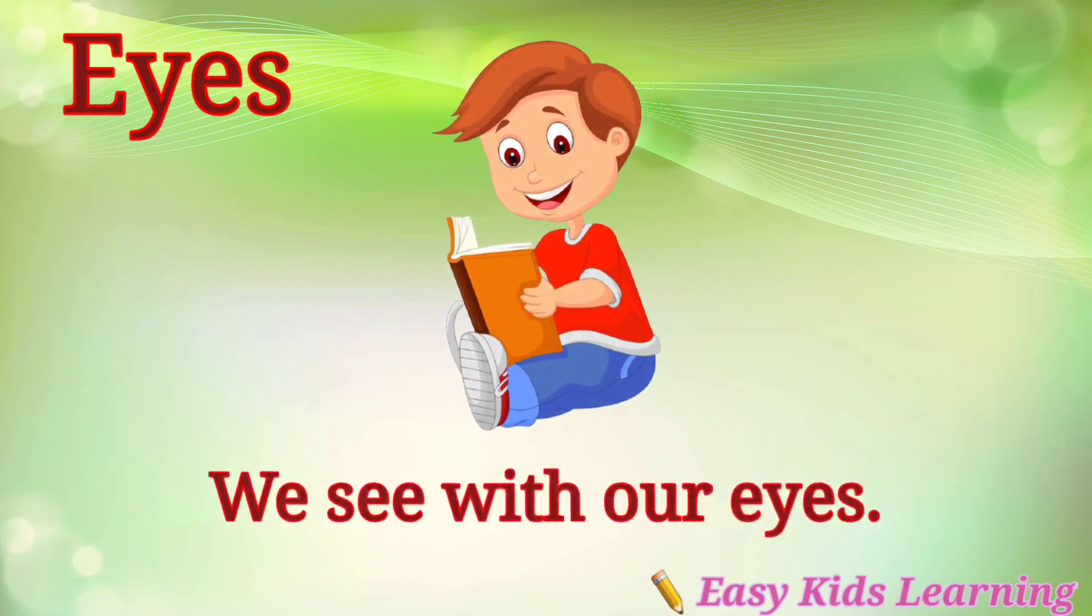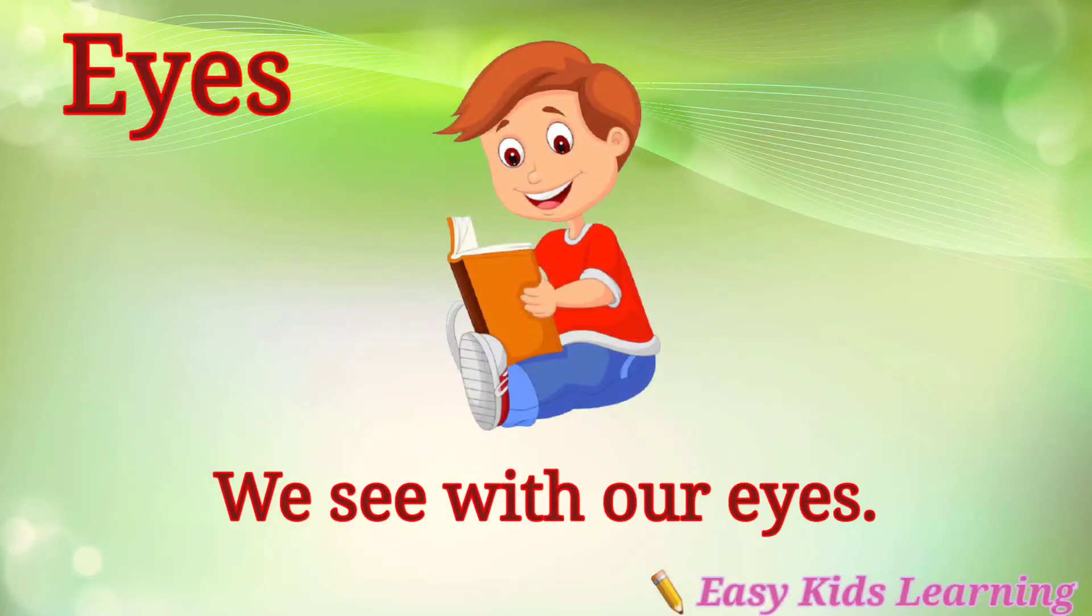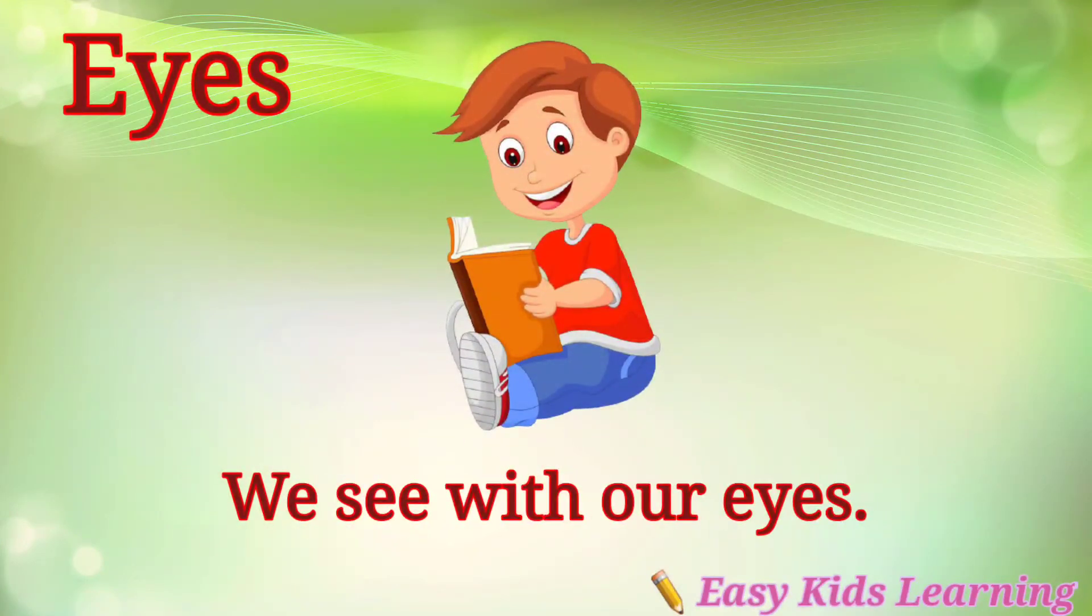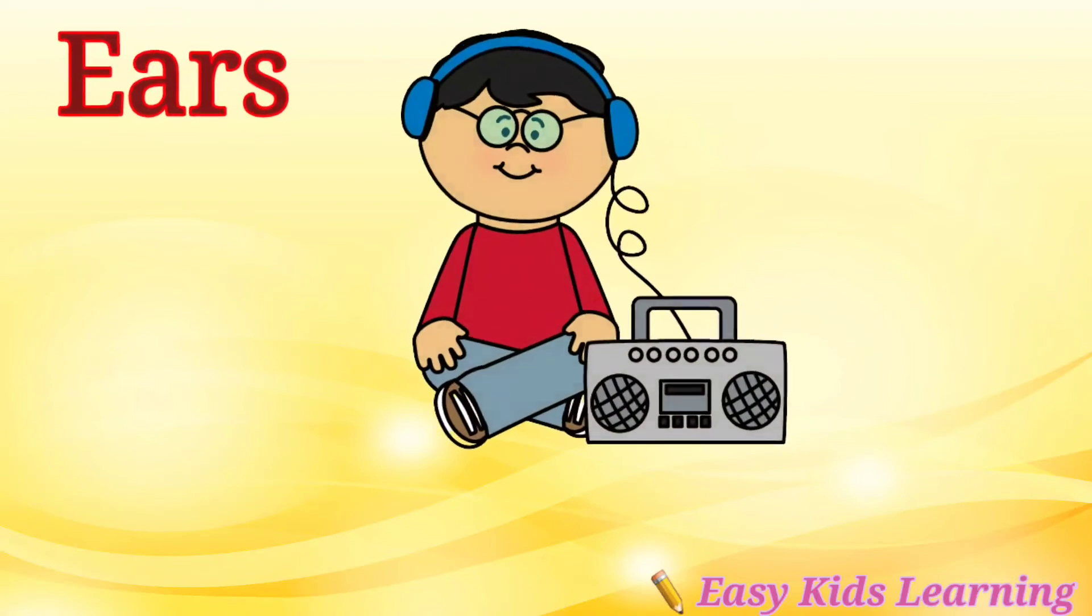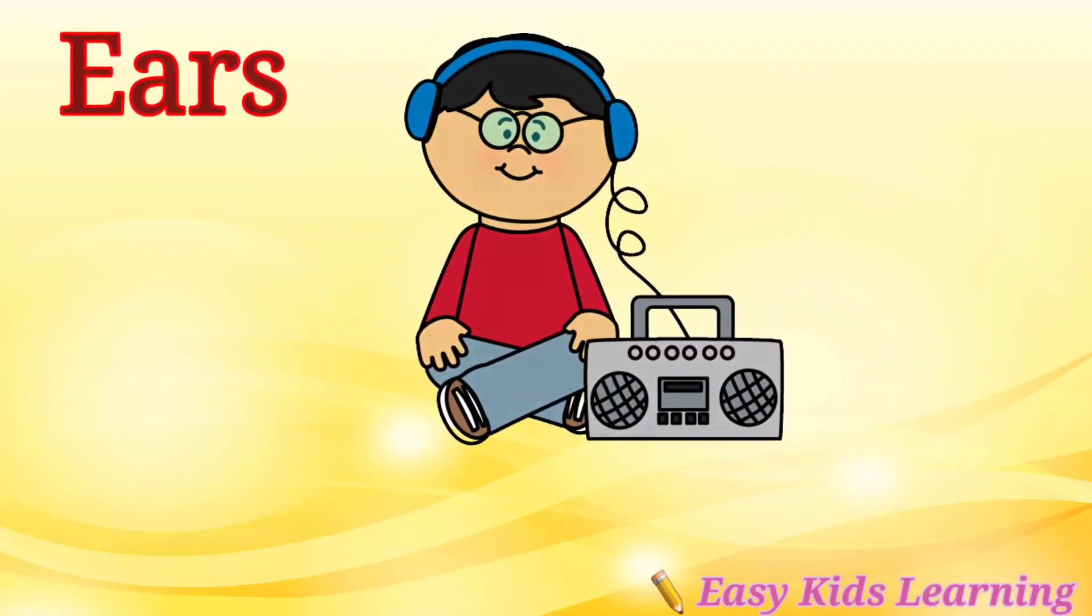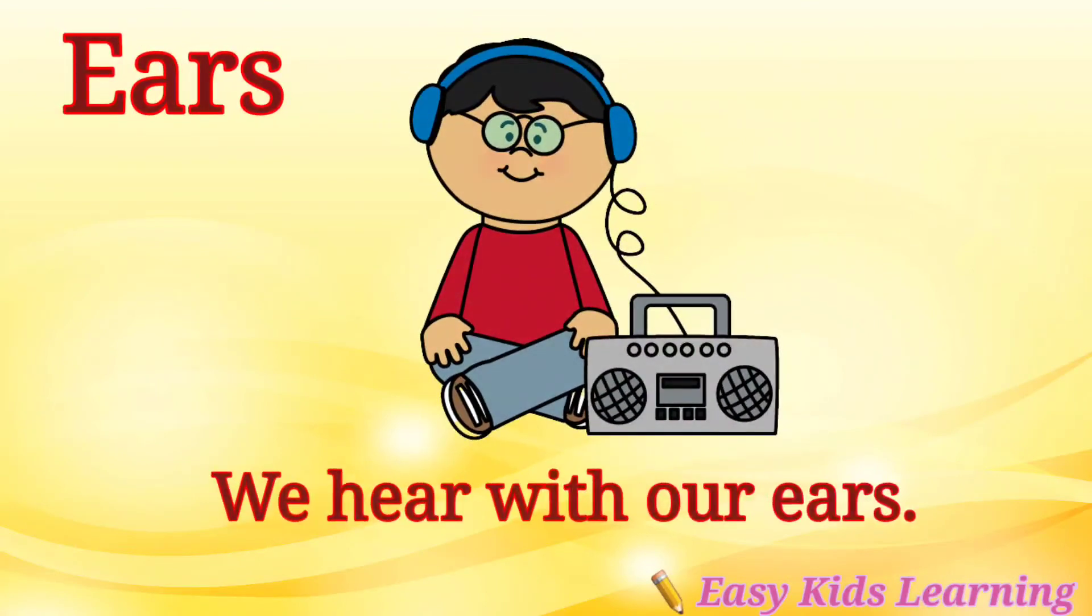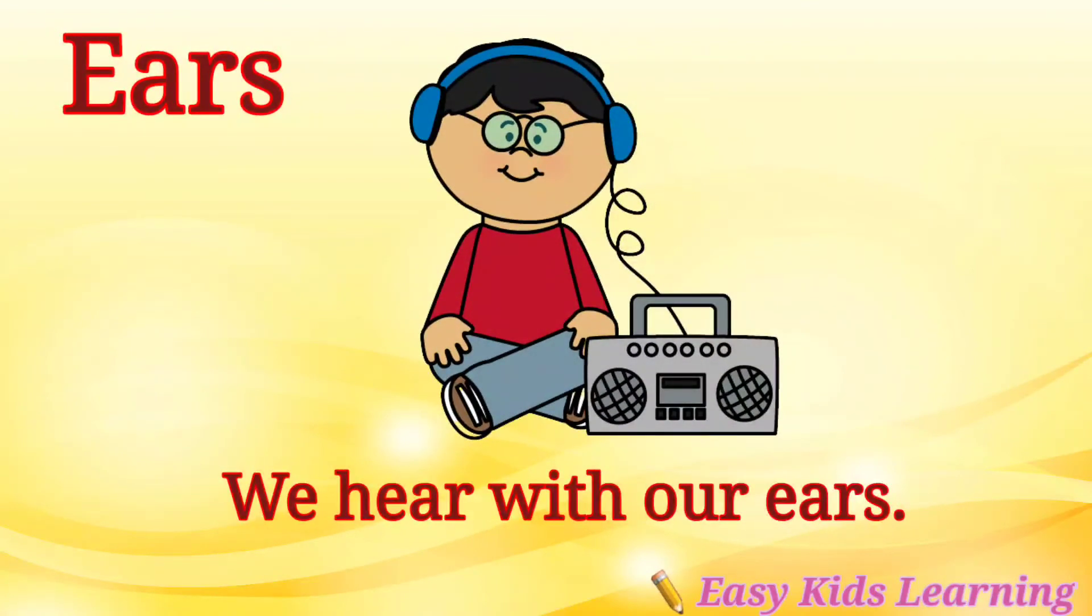Eyes. We see with our eyes. Ears. We hear with our ears.